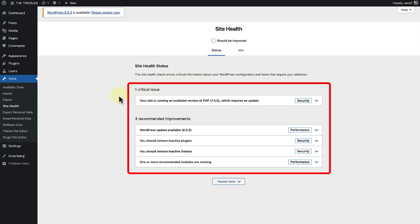The status tab allows you to see critical information about your WordPress configuration along with anything else that requires your attention.